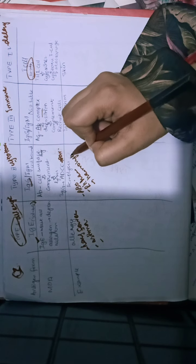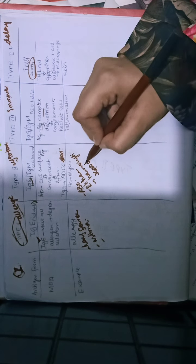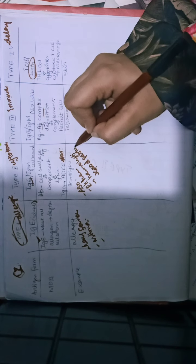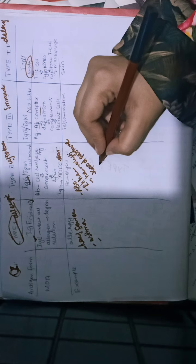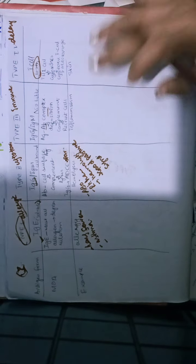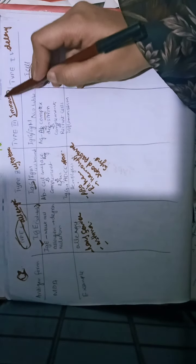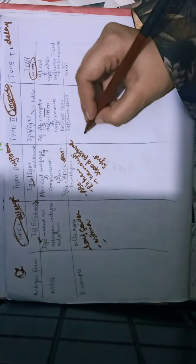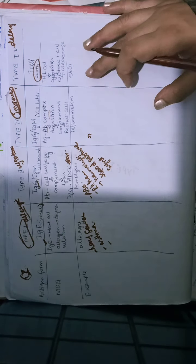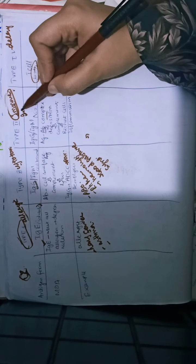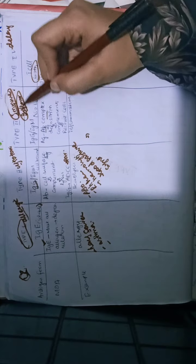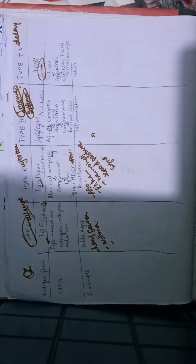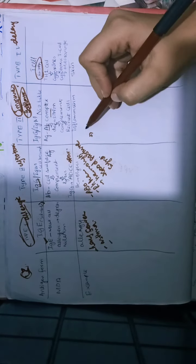Type 2 also includes Goodpasture syndrome. Type 3 was immune-complex mediated. In this case, it's immune-complex mediated inflammation. We have autoantibodies against tissues.